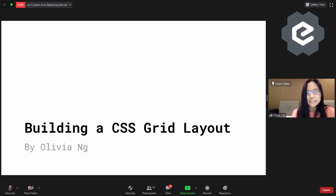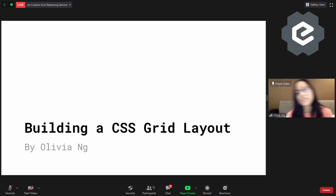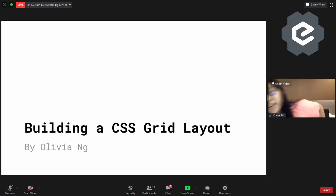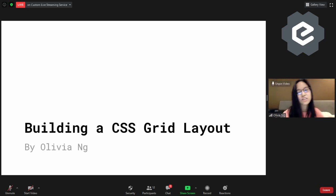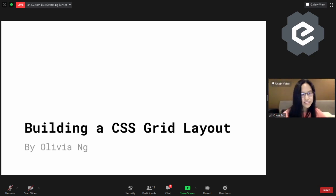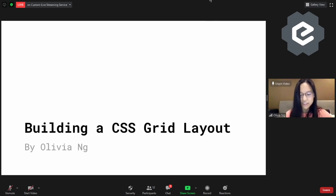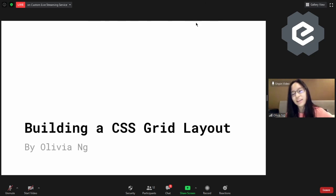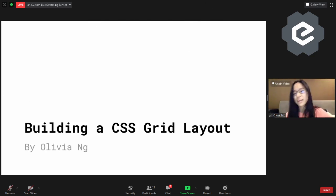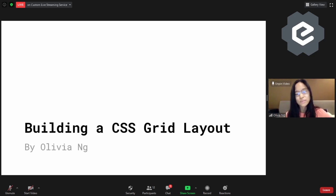Jen Simmons did this live. Jen Simmons is a developer advocate for Mozilla, and she does a lot of CSS Grid stuff. During that conference, Chris Coyer, the CSS god, pretty much gave her a flash drive and said — I don't think she had seen the layout before — gave it to her and said, okay, you're coding this live on stage. So this is where the idea came from, but we're not doing it live because we're not crazy.